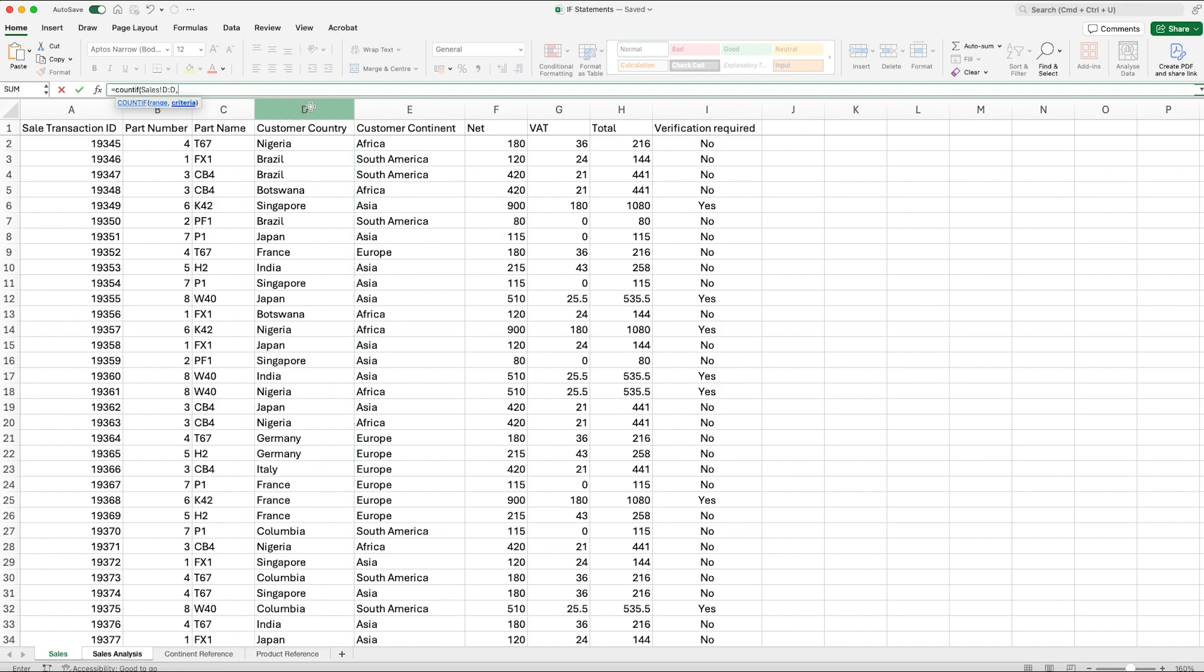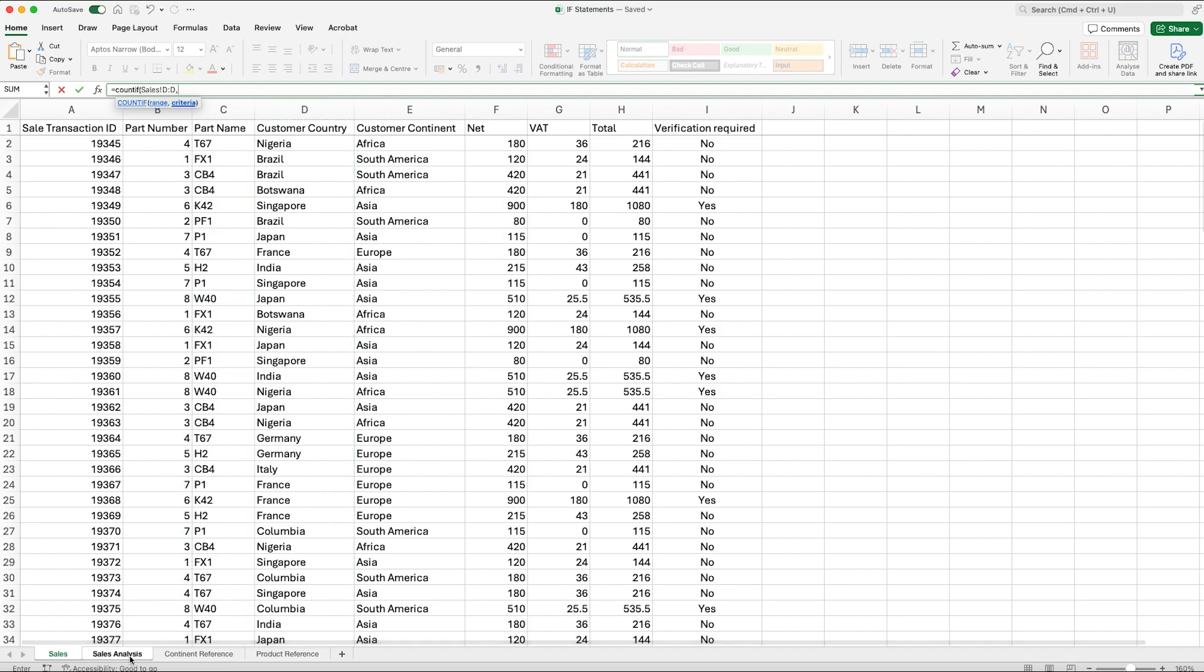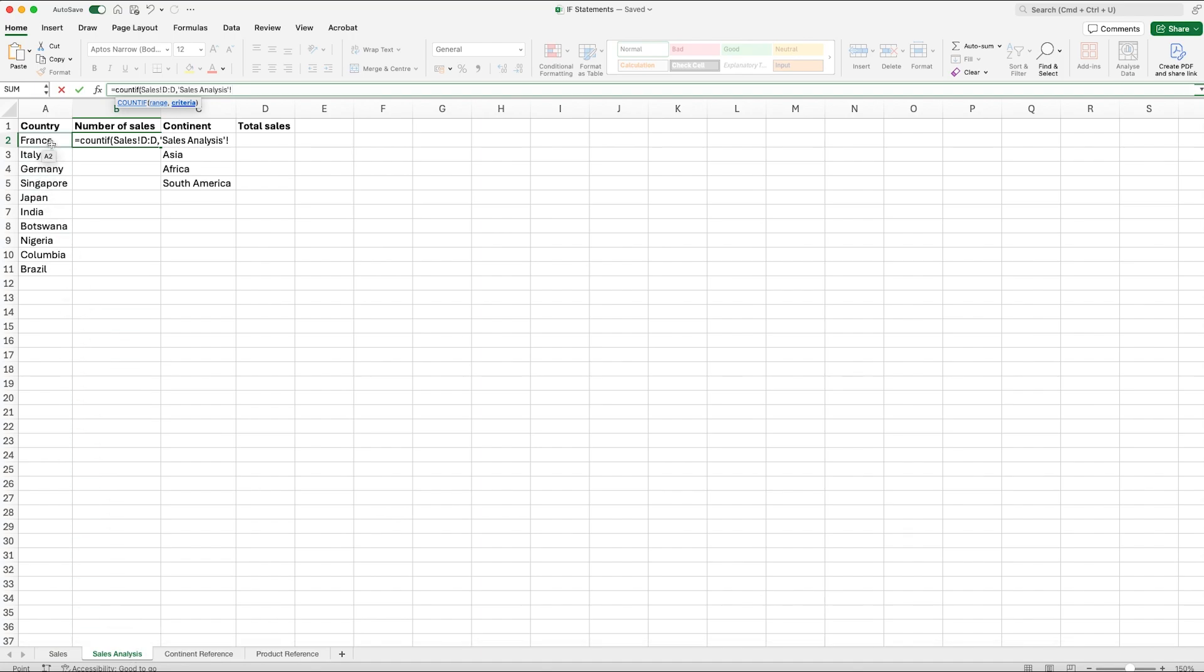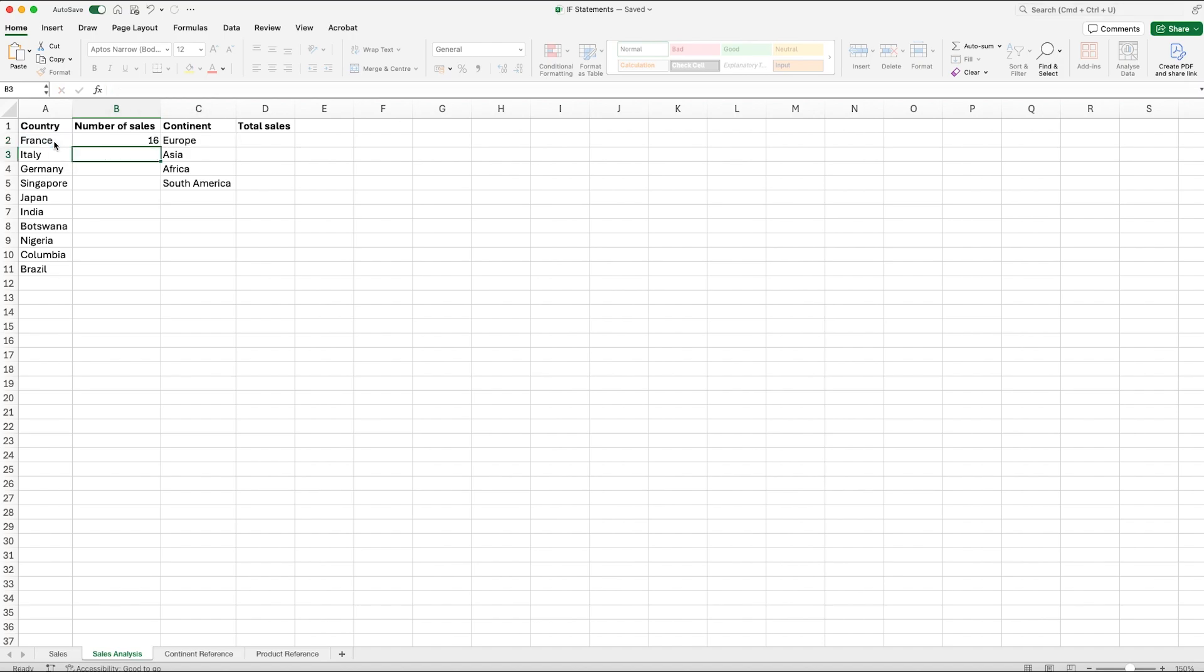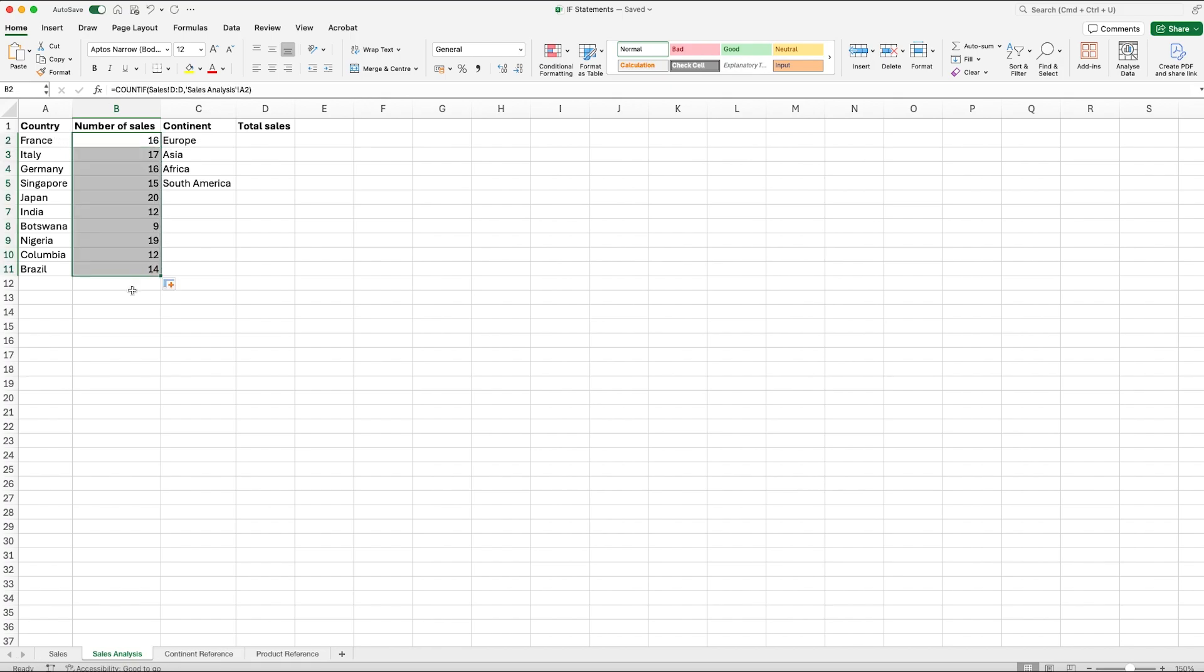Comma across and that puts us on to criteria. So let's go back to our sales analysis and we want to be searching for France. We can then close brackets and enter that in. So what that returns is that there's been 16 sales to France, and we can now drag that down and it will tell us the number of sales for each country.